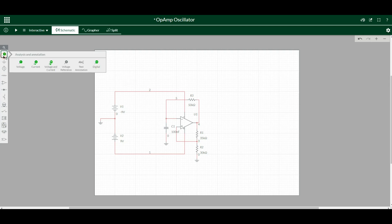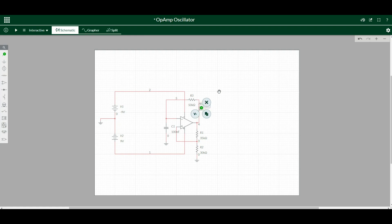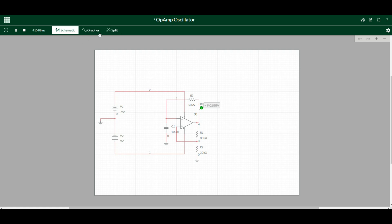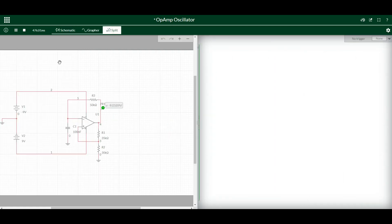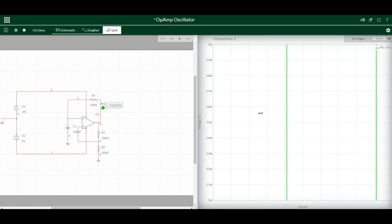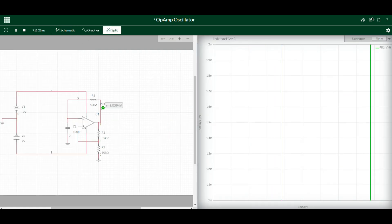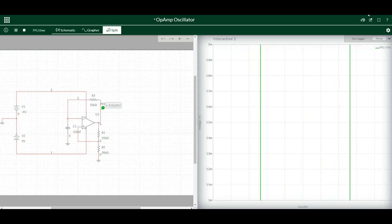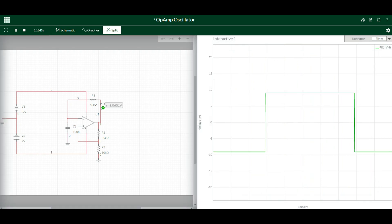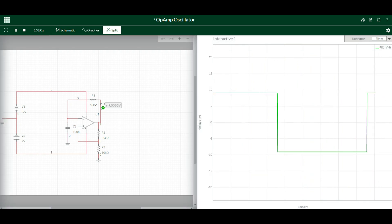And if we put a voltage probe on our output there and set this thing a-fluttering, you can see we're swapping between the nine and the minus nine. Let me adjust this here so you can see better. And there you go, you can see our simple square wave out.